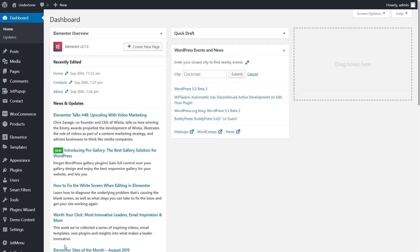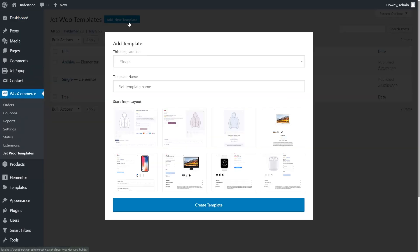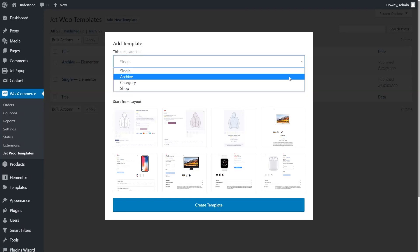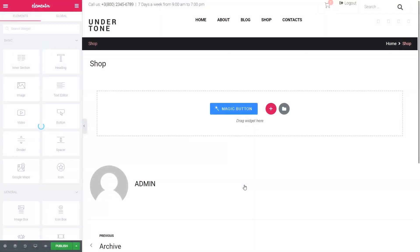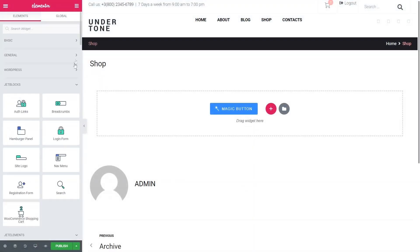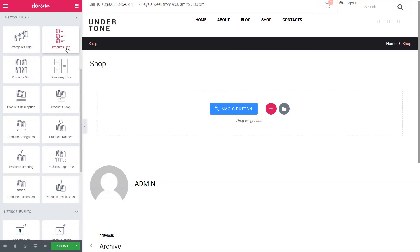Now let's proceed with the shop template. Go to WooCommerce – JetWoo templates – Add new. In the 'This Template is for' drop-down, select the option Shop. Give a name to your template. You can either choose a layout or leave it empty to customize it with product widgets later. Click the Create Template button. There are three widgets that can be used with the shop template page: Products List, Products Grid, and Products Loop.